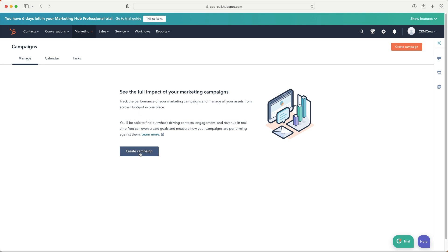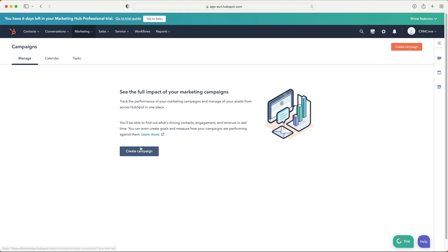First, we want to create a campaign. Press the create campaign button — if you already have campaigns, it will be at the top right-hand corner. The first thing we need to do is give our campaign a name, so make it applicable to your campaign. This is my example campaign, so I'll give it that name.